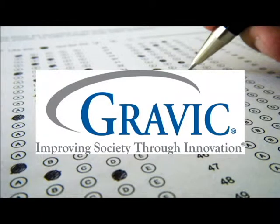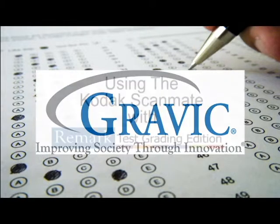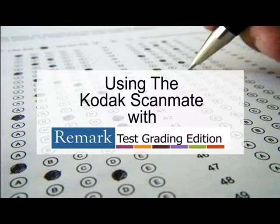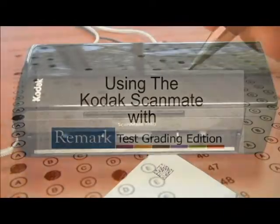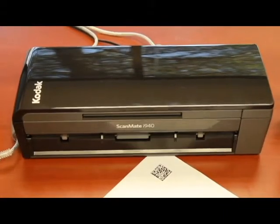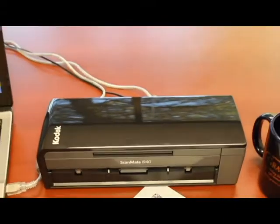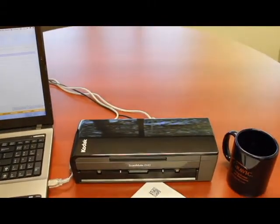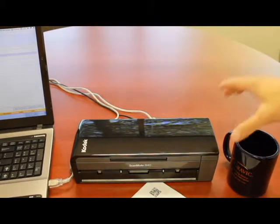Welcome to the Remark Software YouTube channel. In this video, we will demonstrate how to scan tests using the Codex ScanMate i940 and Remark Test Grading Edition.